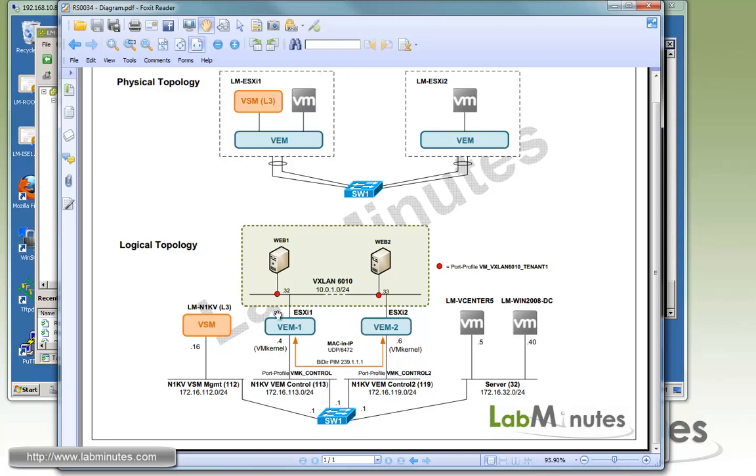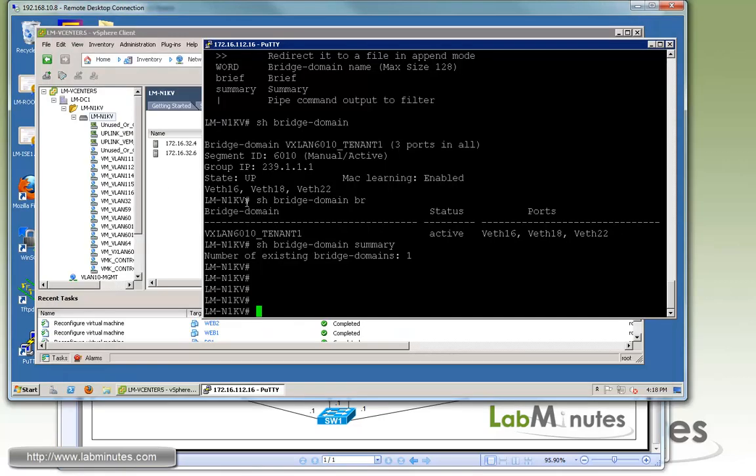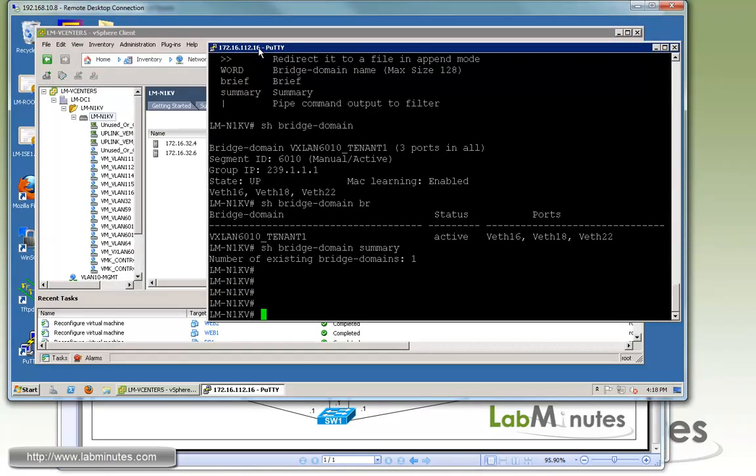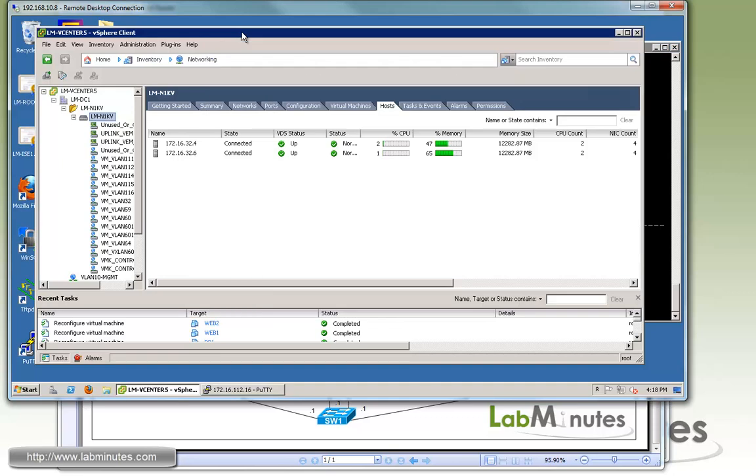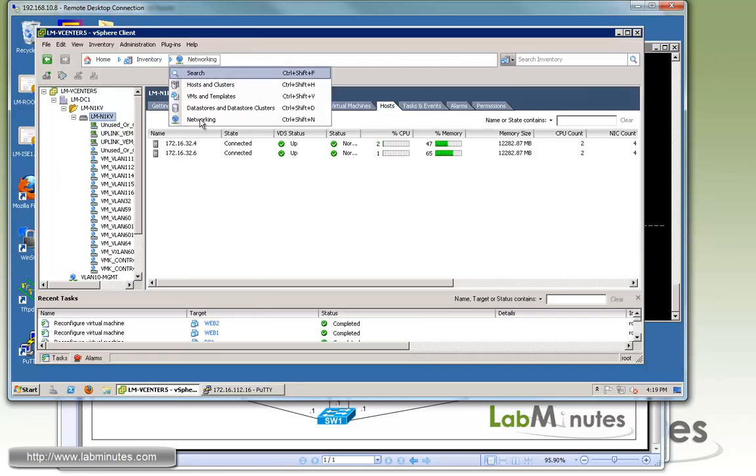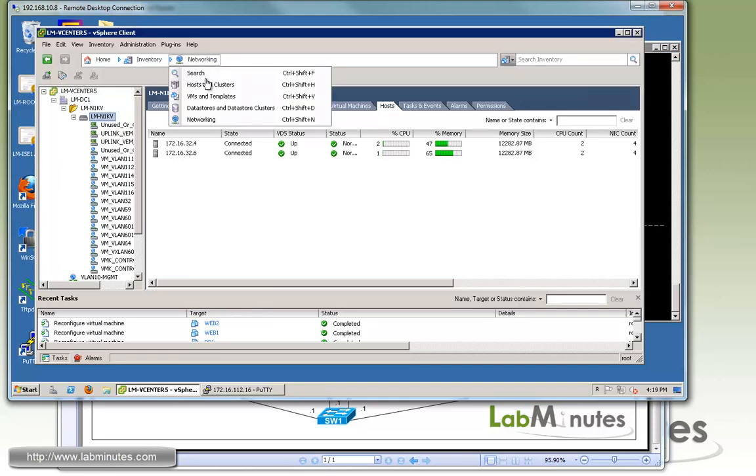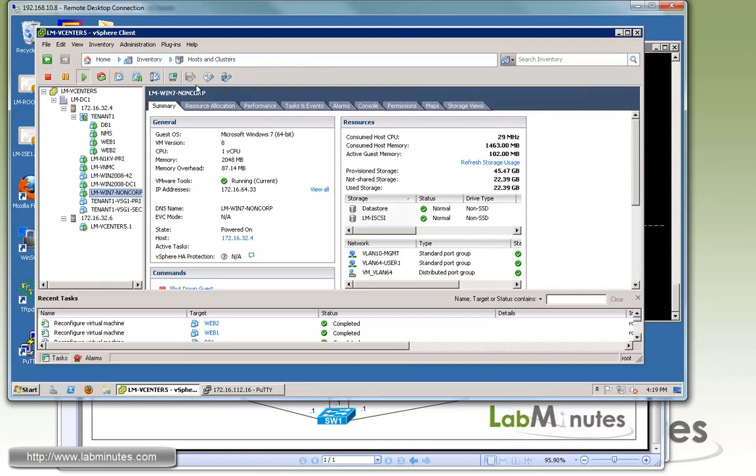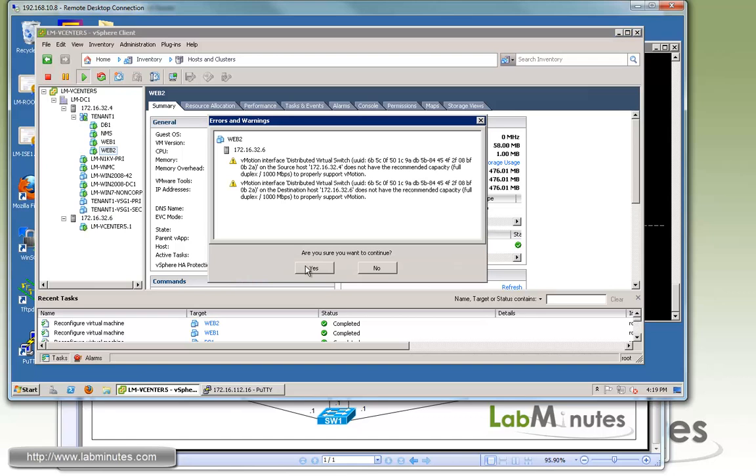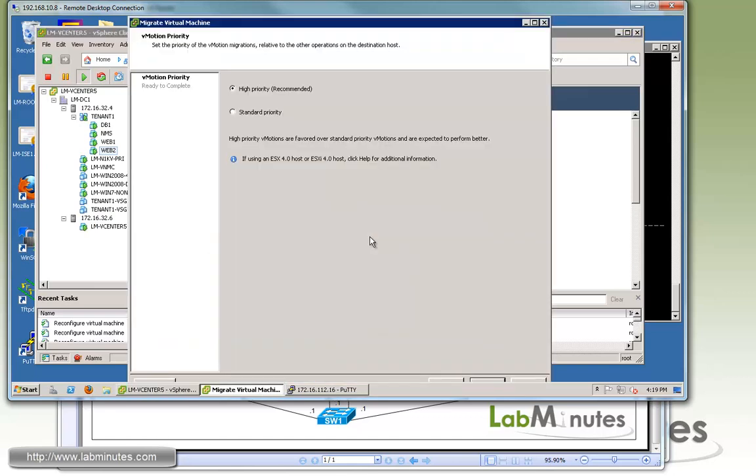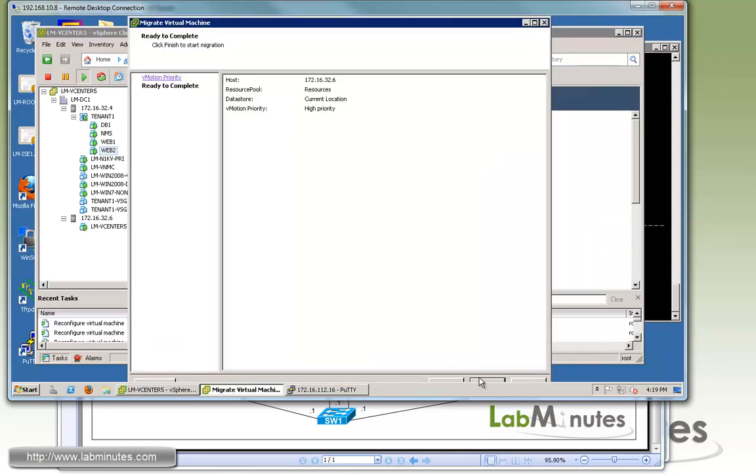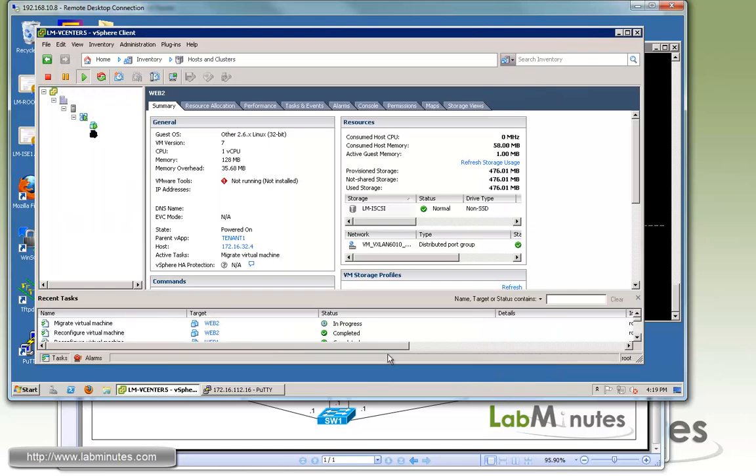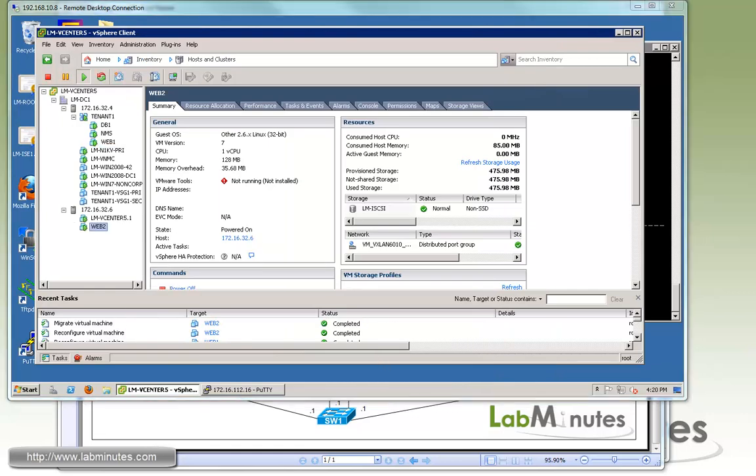Now, let's move our Web 2. I'll do a vMotion, Web 2 over to ESXi 2. Just to basically provide a layer three separation between hosts or the VMs. Let me go back to host and cluster. Here's our Web 2. We'll just drag it and drop it into our ESXi 2. The migration is completed.